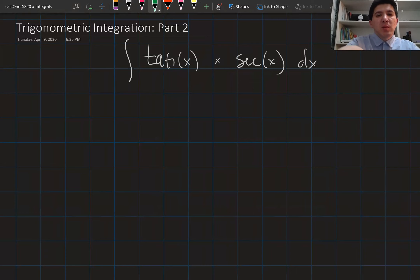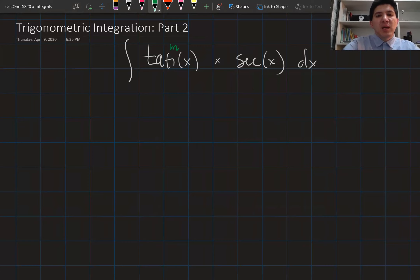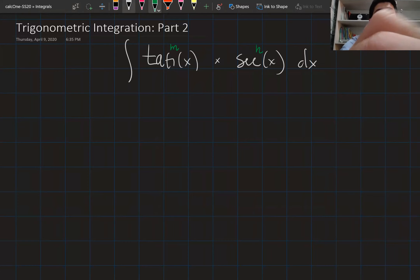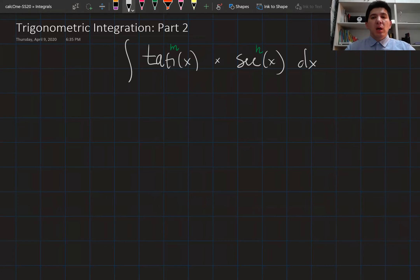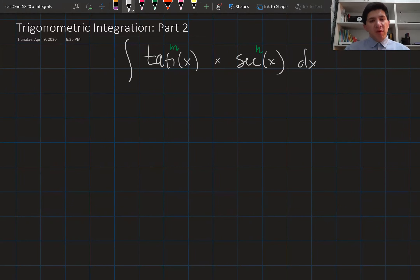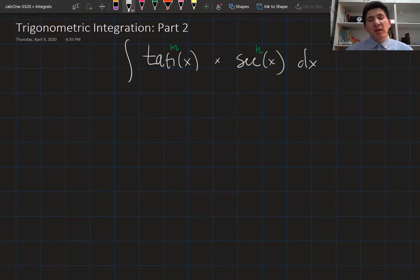So they might appear as tangent to the power of m and secant to the power of n. Before we start learning the strategies for how to integrate the tangent and secant, we first need to discuss the relationship between the tangent and secant.